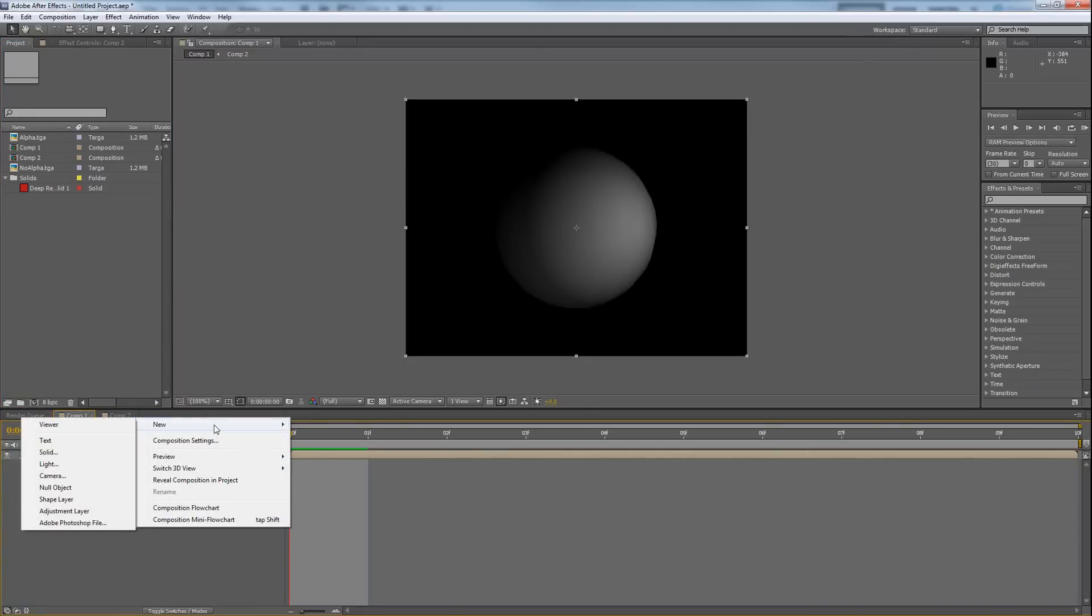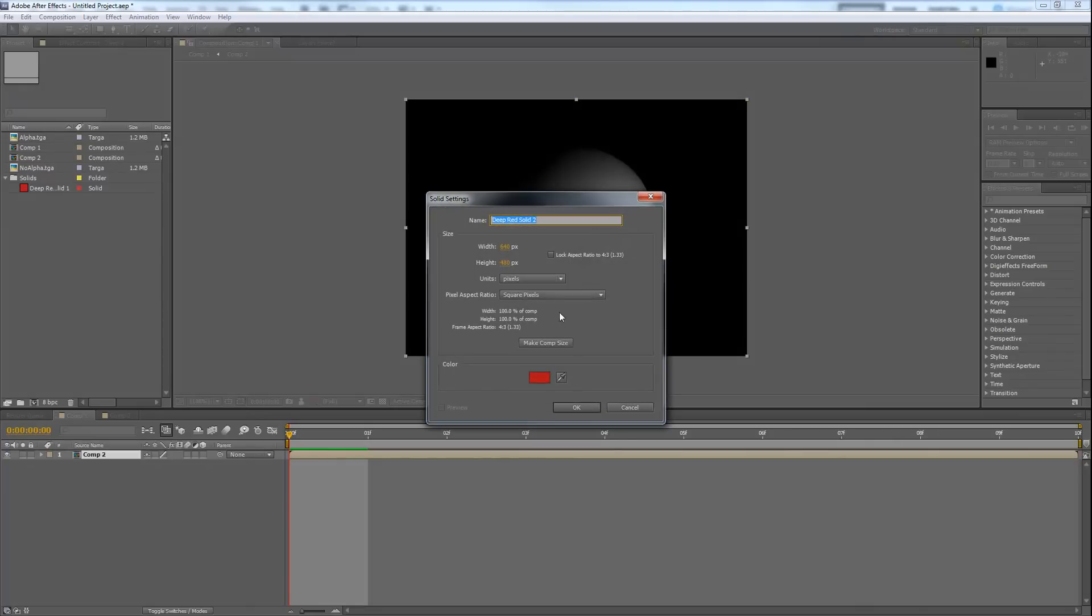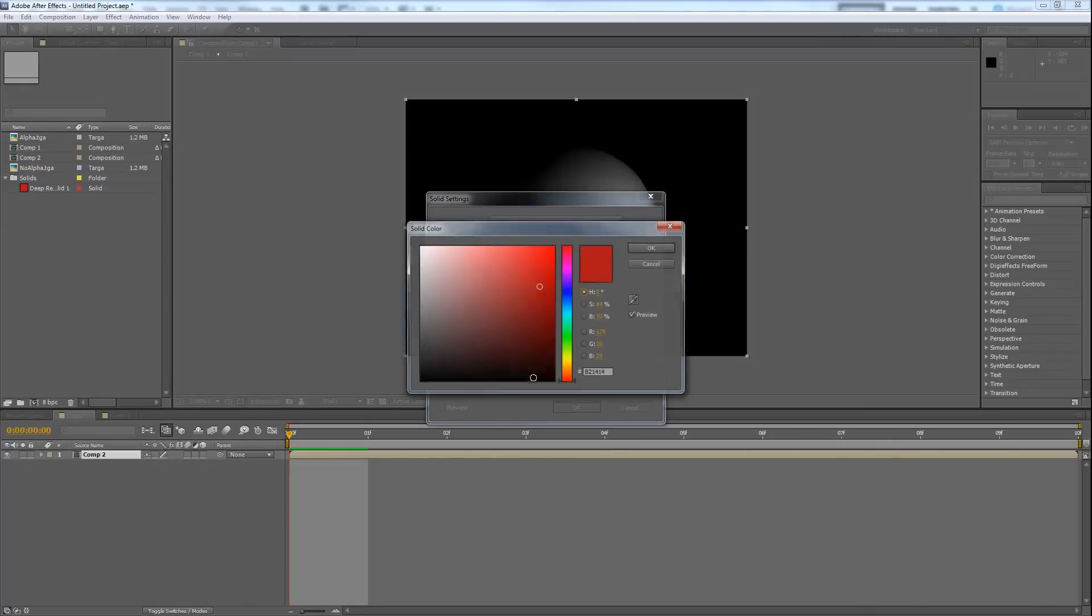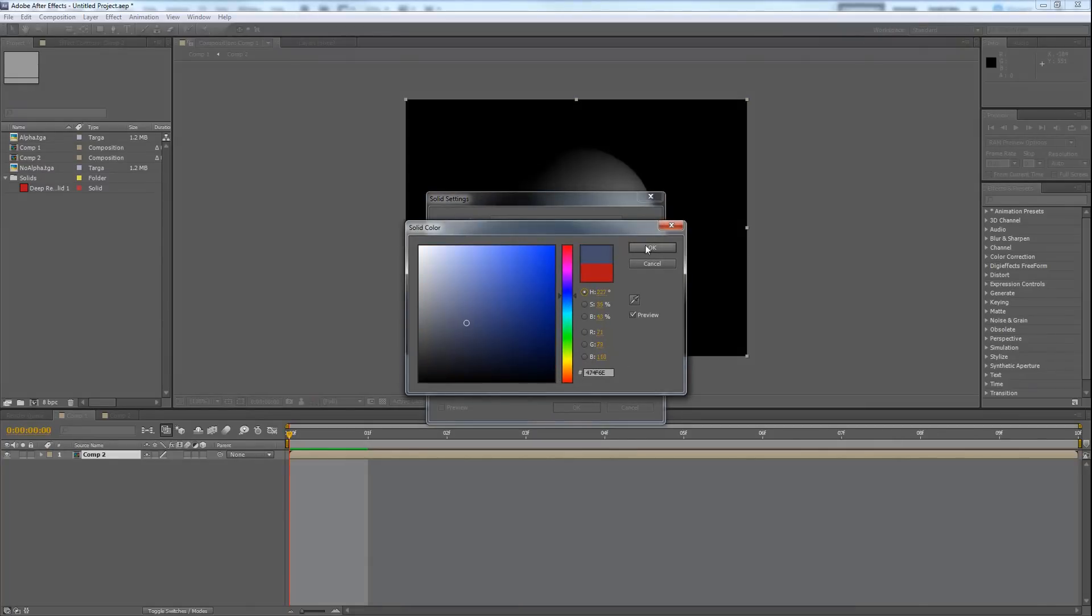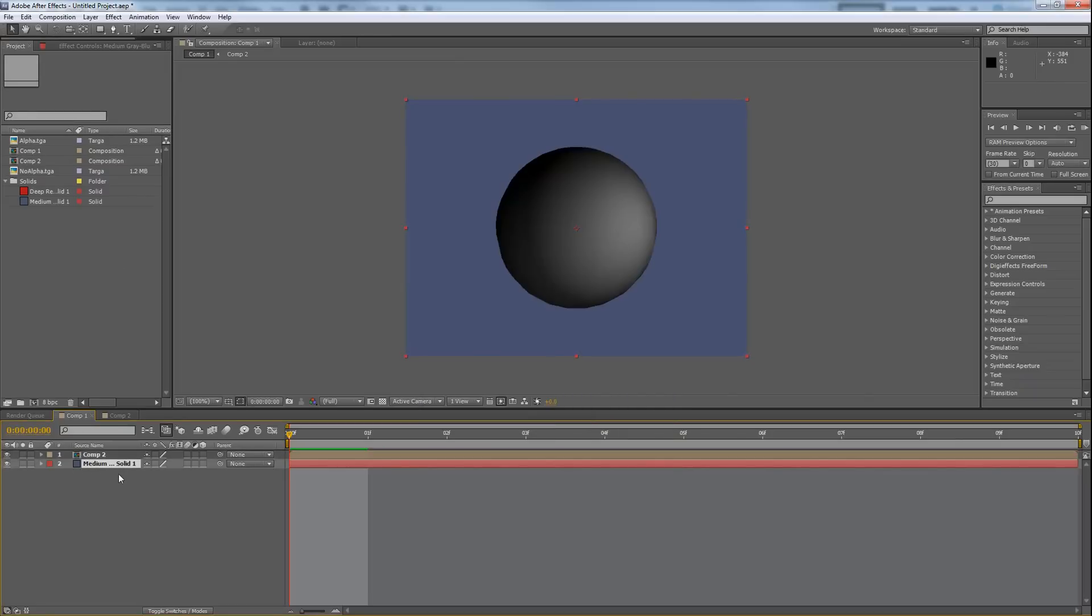So I'm going to make a new solid, and let's use another color that's not so bad. Let's use a cool tone of this blue or something. Okay, and I put it underneath, and you'll see that I've been able to mask out everything else.